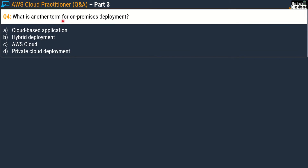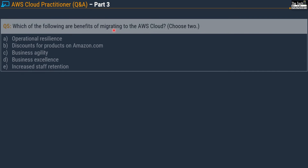Question number four: what is another term for on-premises deployment? Option A: cloud-based application. Option B: hybrid deployment. Option C: AWS cloud. Option D: private cloud deployment. The correct answer is Option D, private cloud deployment. Cloud-based applications are fully deployed in the cloud with no parts running on-premises. Hybrid deployment connects cloud-based resources with existing on-premises resources, so it's not equivalent to on-premises deployment. AWS cloud offers three deployment models: cloud (public), on-premises (private cloud), and hybrid.